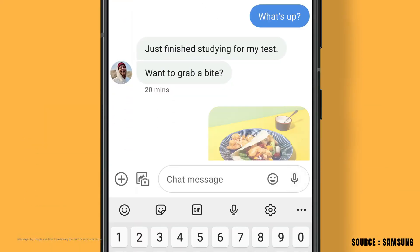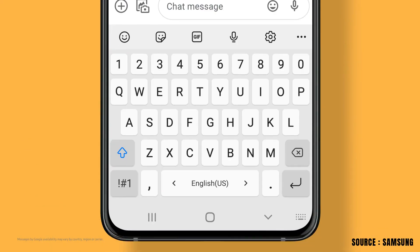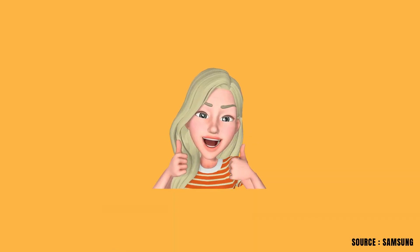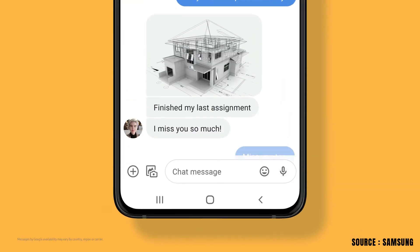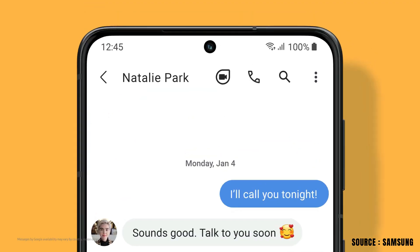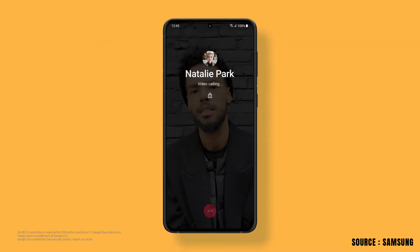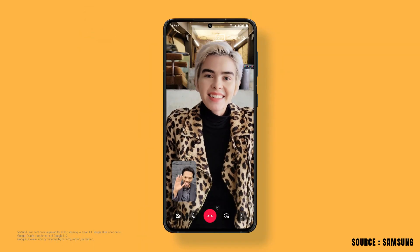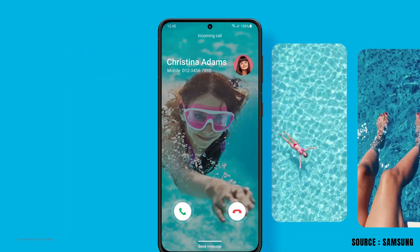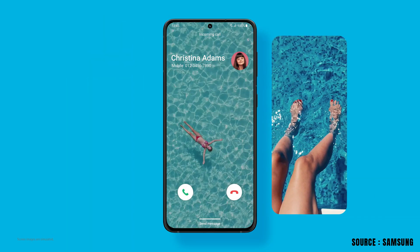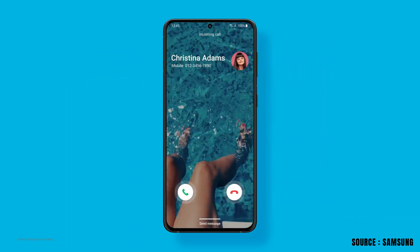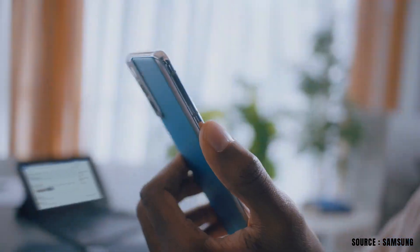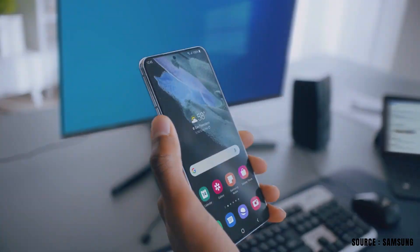Such as those emoji suggestions while you type, and copy and paste features. A quicker access to Google Duo from the messaging app. Setting videos on your calling screen. The game booster that we have seen already.